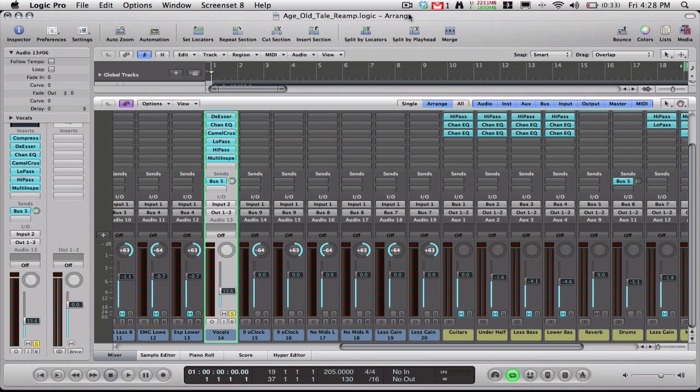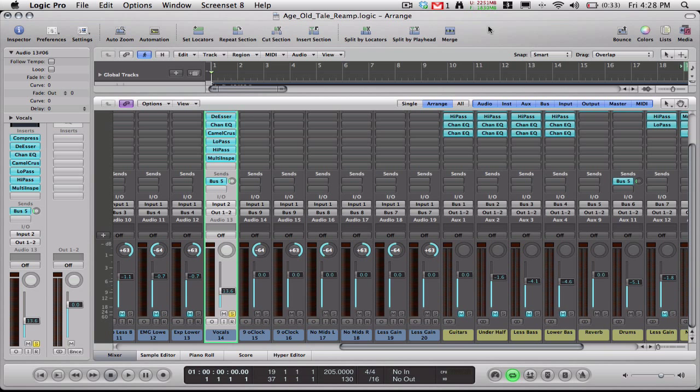One way being the built-in plug-in that comes packaged with Logic, just regular pitch correction. A lot of other recording software has pitch correction built-in as well. And then I'm going to go ahead and show you Melodyne, which is a pretty popular and one of the most realistic sounding pitch correction plug-ins that I've experienced yet.